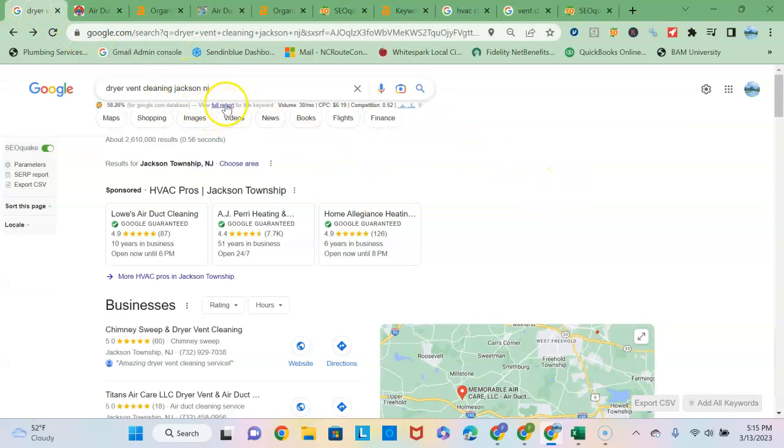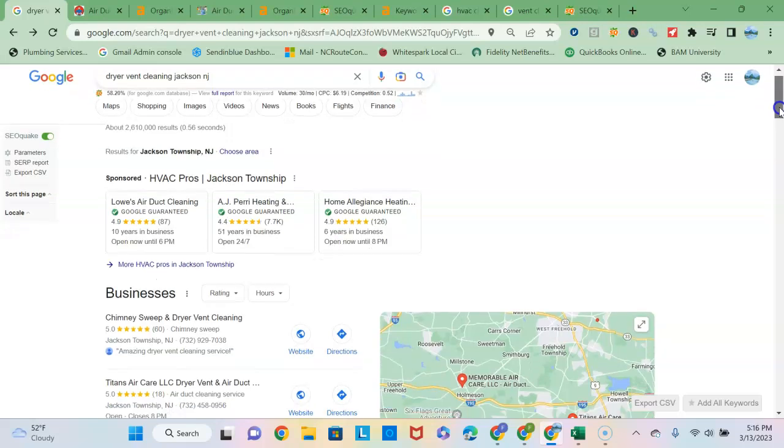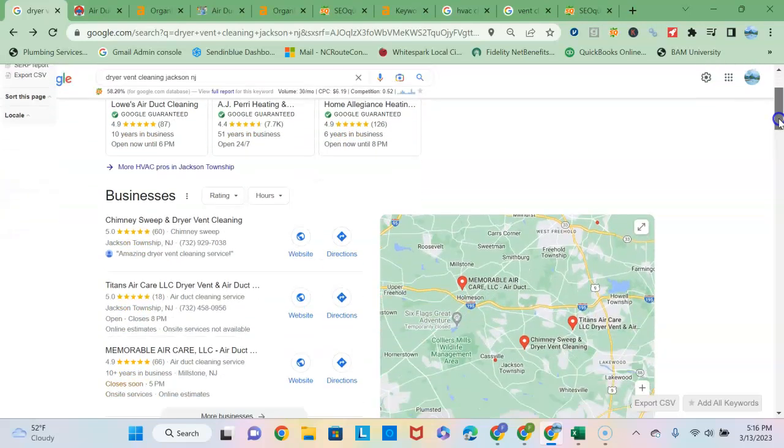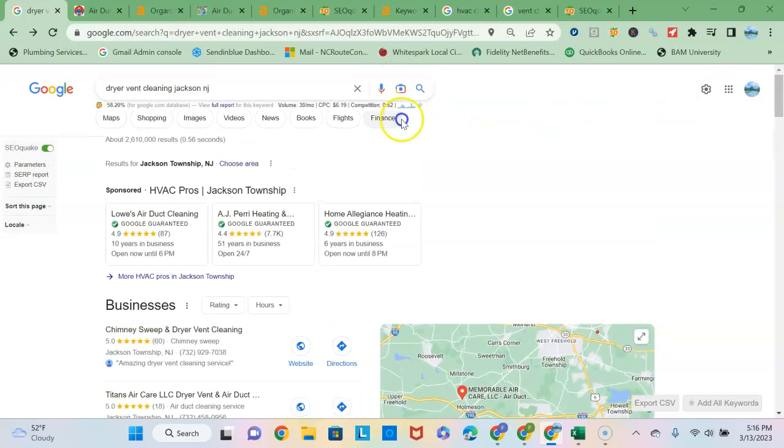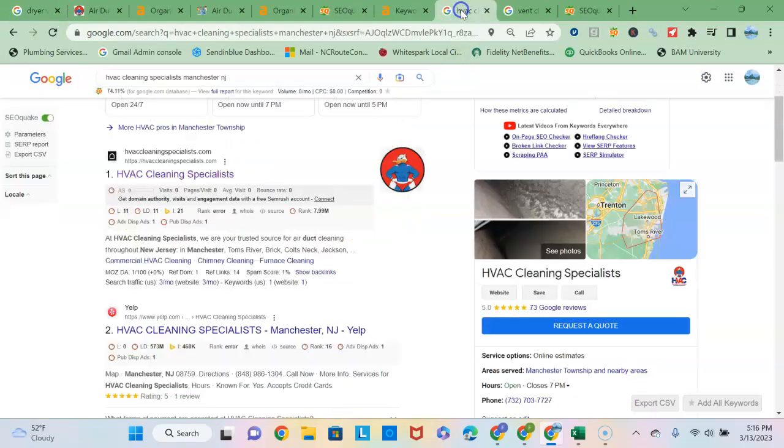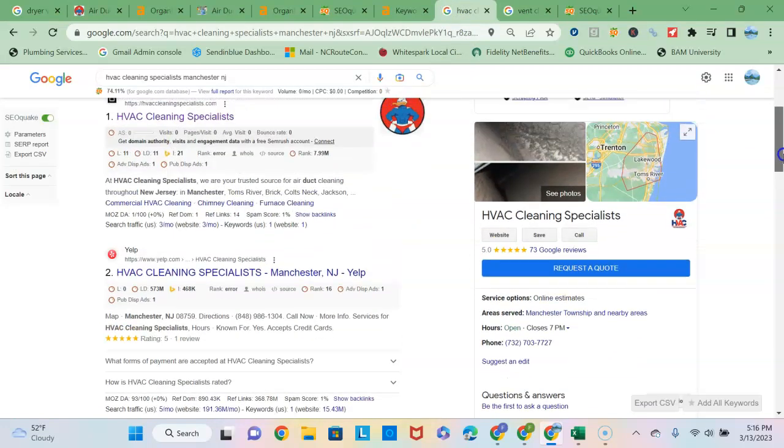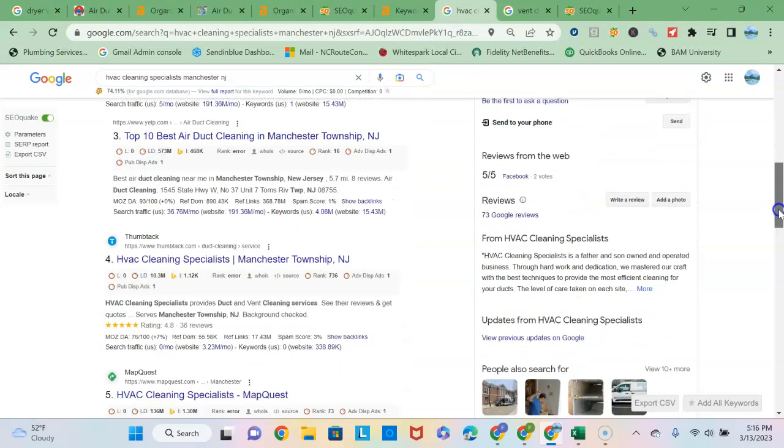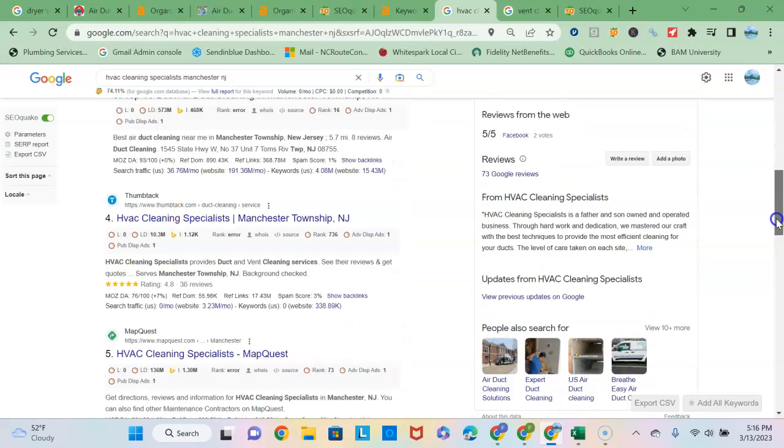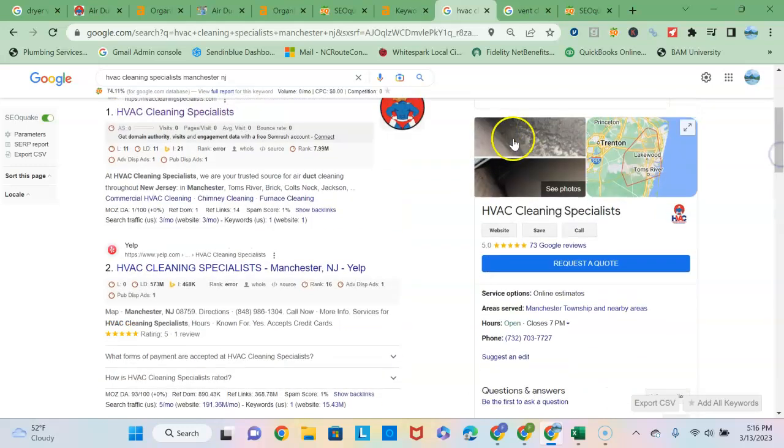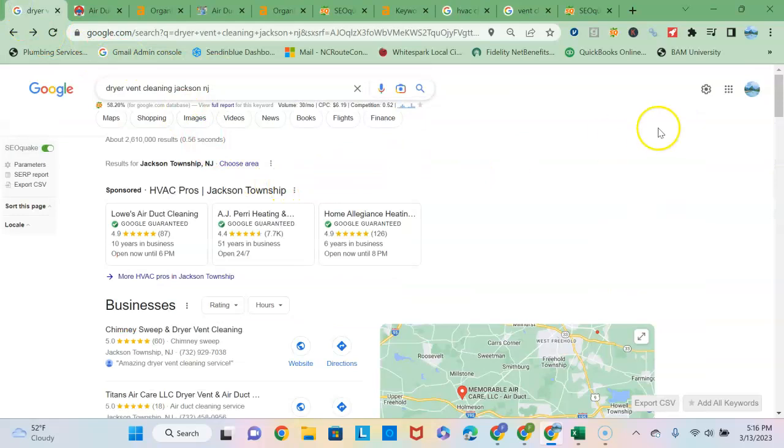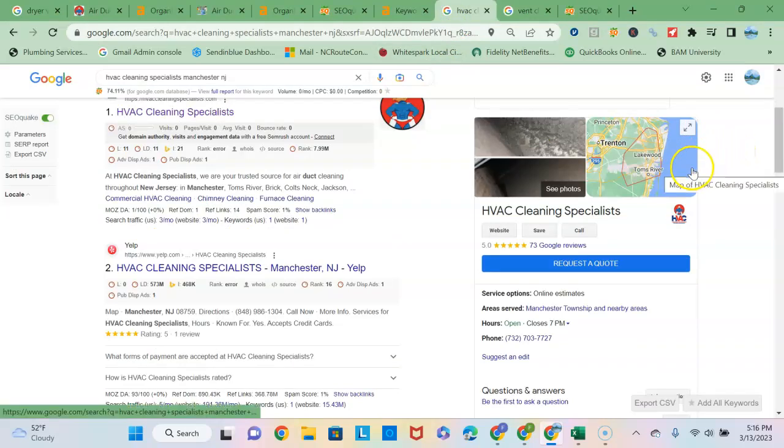When I look at this Google search here, I notice you service the Jackson, New Jersey area, so I did a search for dryer vent cleaning in Jackson, New Jersey. Since 90% of people never click past the first page, you want to make sure you're showing up on here. I know you aren't located in Jackson—I looked at your Google business profile and saw you're in a nearby town. If you have an office in the Jackson area, you could get another Google business profile set up for Jackson that will definitely help you rank in that area into the map pack.